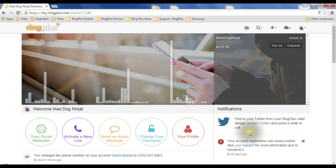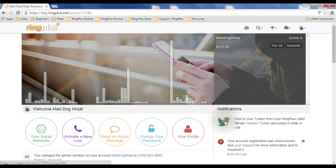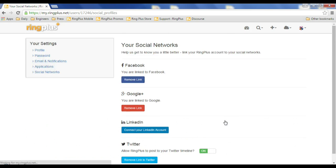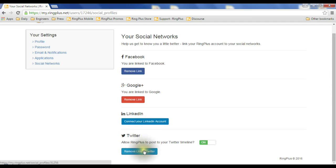First you've got to make sure your Twitter's connected, so you can click here or click on the little bird. It takes you here, and if your Twitter's not already connected, you can connect it.